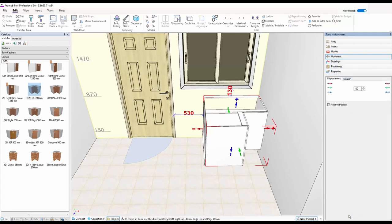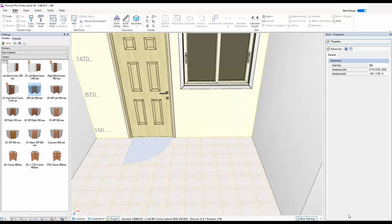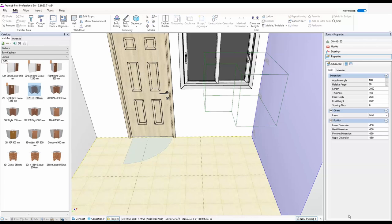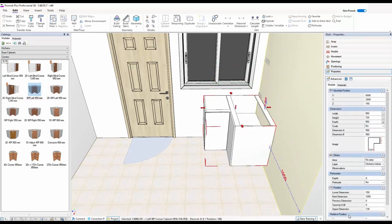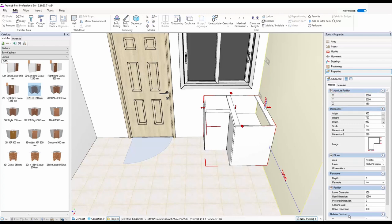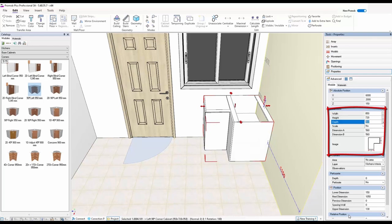Yes, I could use the move tool and rotate it, but that's a pain — there's a much quicker way. If we remove that cupboard: the way corner units are placed depends on which wall is active. If I click on this wall so it turns purple, then bring my corner unit in and attach it to this wall, you'll see the orientation of the cupboard is now correct, and it's snapped to the Z at 150. But I don't want a 950 cupboard here — I want to make it 850.